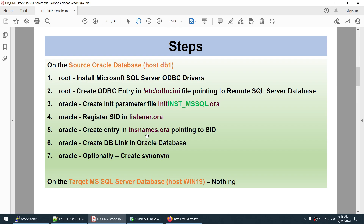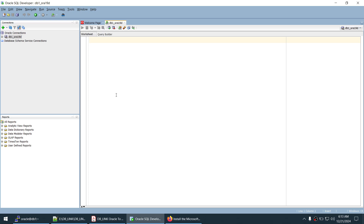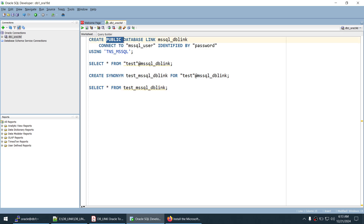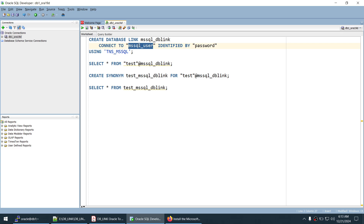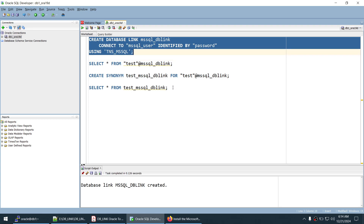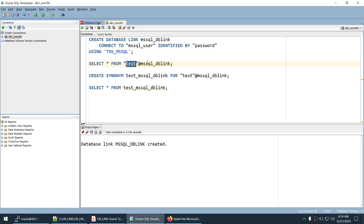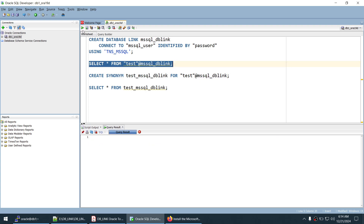All three Oracle-user steps are done. We now log into the Oracle database using SQL Developer and create the DB link. Using CREATE DATABASE LINK with the SQL Server credentials and the TNS entry, the DB link is created successfully. Running SELECT * FROM test@<dblink_name> returns data from the SQL Server database — confirming the DB link is working.